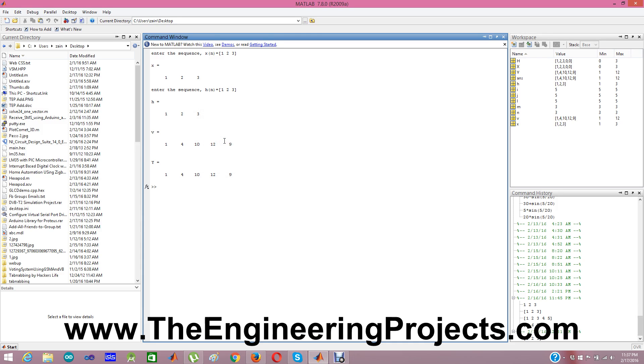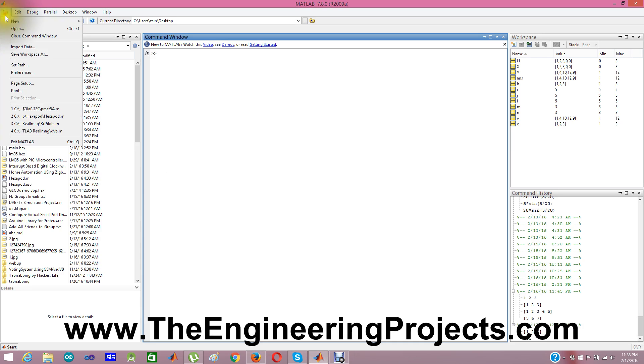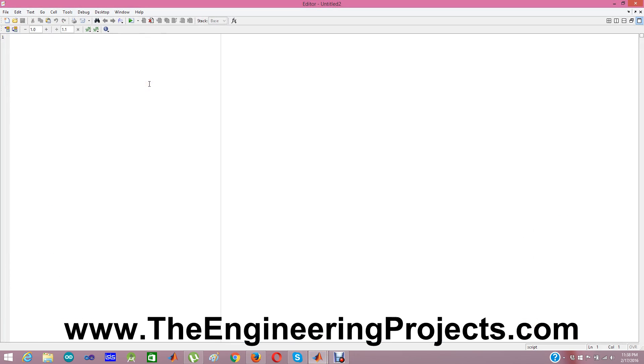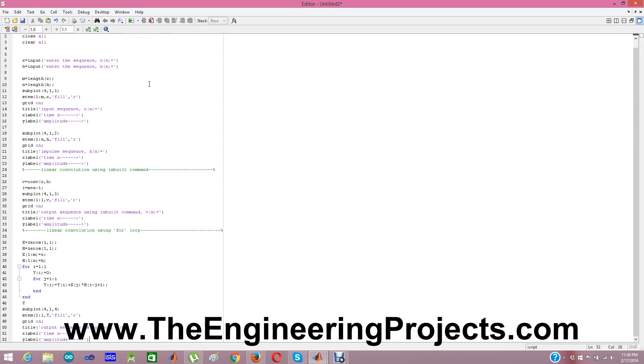I have already run it so I am simply CLC. Clearing my screen and now I am creating a new blank M file and I am pasting all that code here.